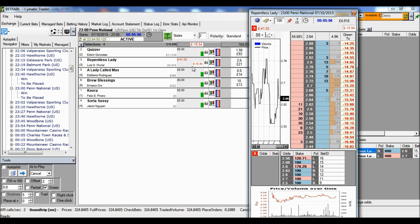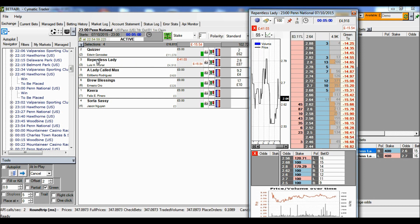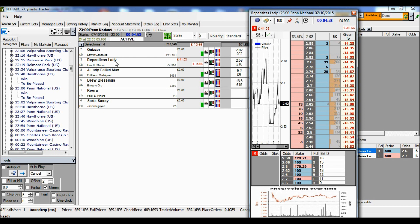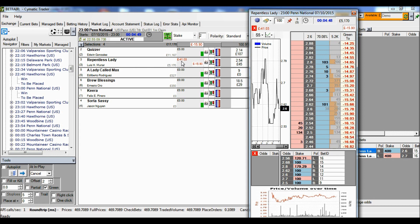So in this case, we're using level stakes at the moment, and if Repentless Lady wins the race, we lose 41 pounds.